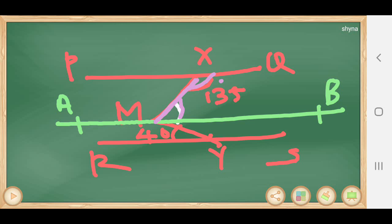We know that co-interior angles are supplementary, so their sum is 180 degrees. Since one angle is 135 degrees, the other angle XMB equals 180 minus 135, which is 45 degrees.